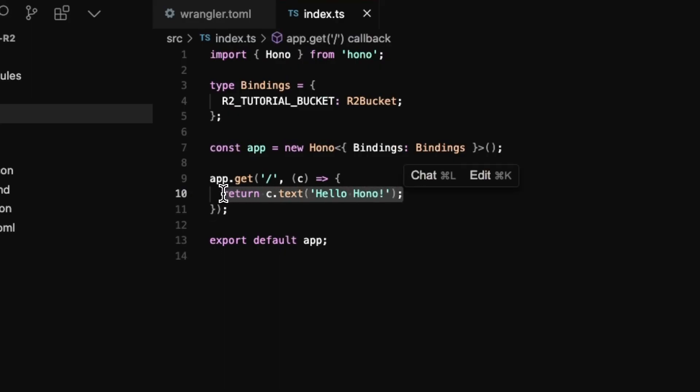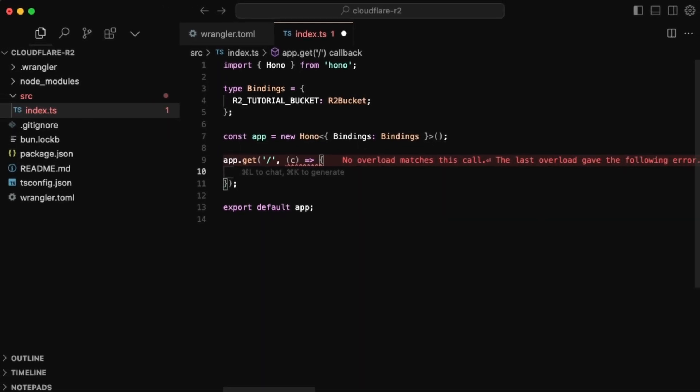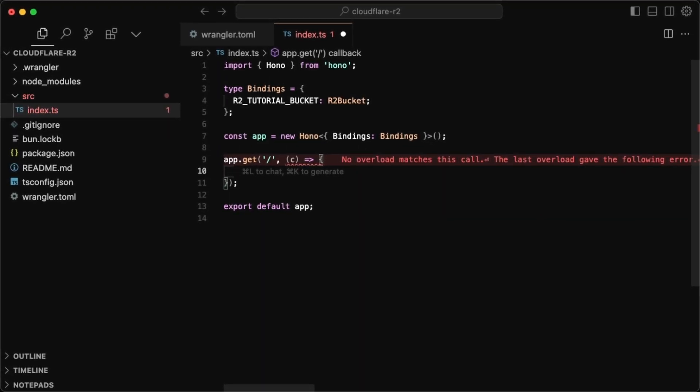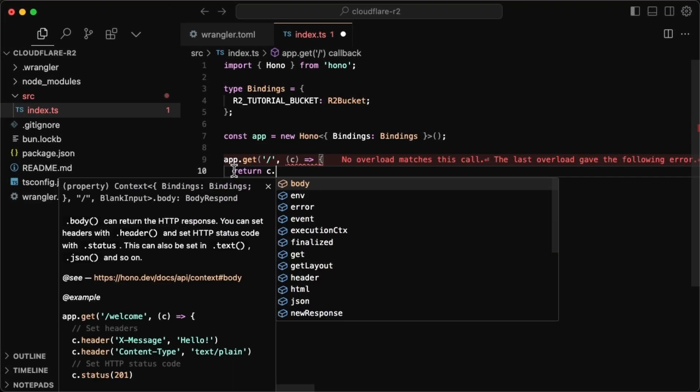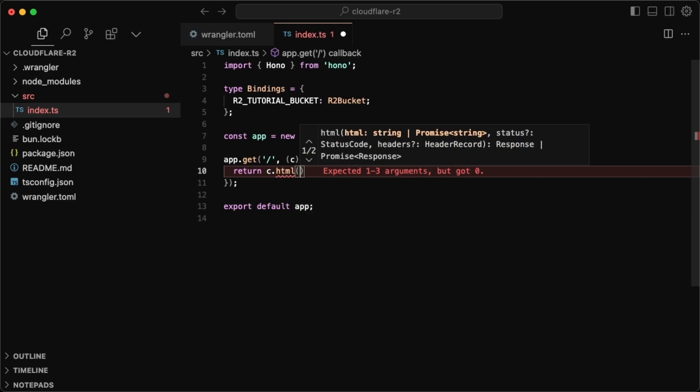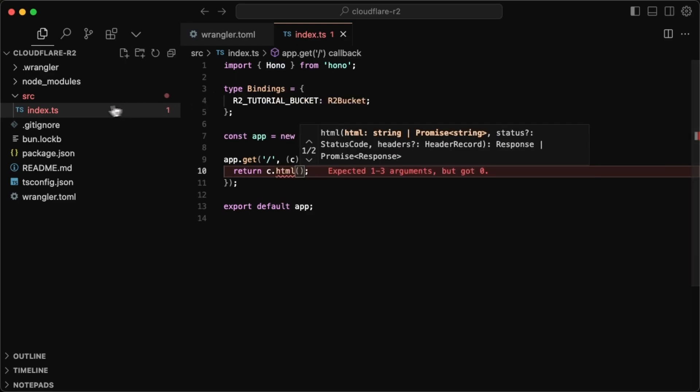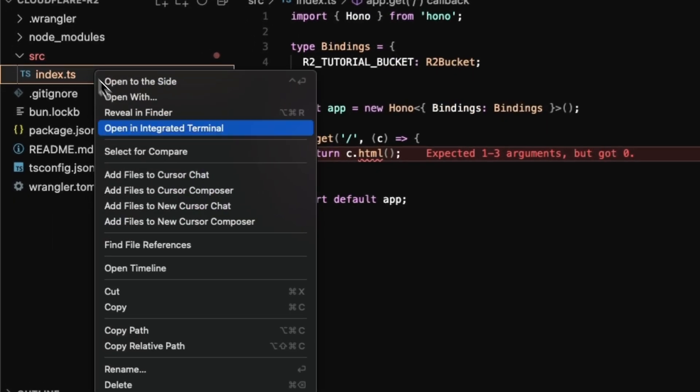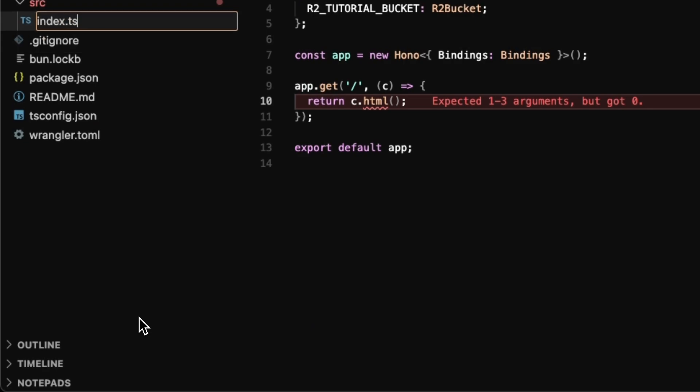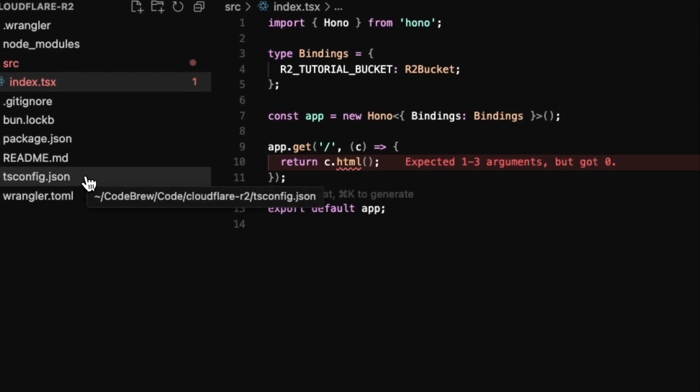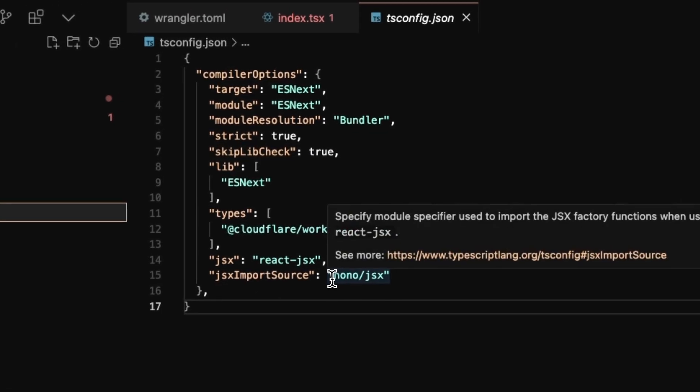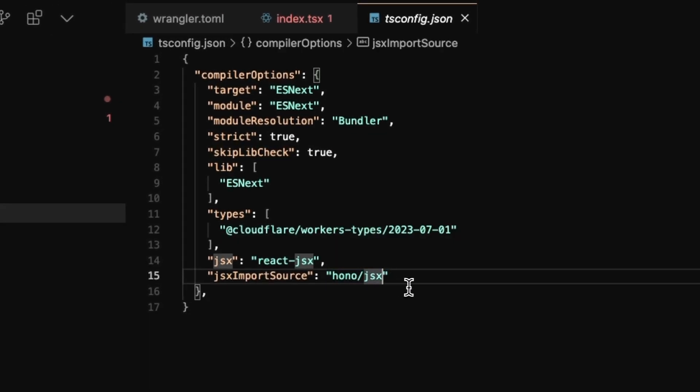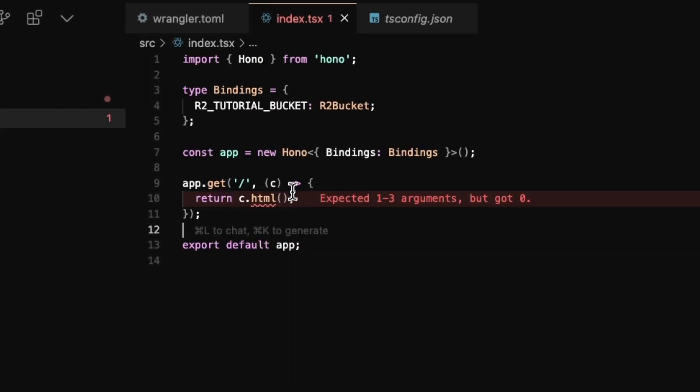For the main page, I actually don't want to return any text. What I want to return is HTML. So we can just do return C dot HTML. And this is going to tell it that we want to return HTML. The one other thing that you're going to want to do is rename this to be TSX. Since we're using TSX as our templating, we want to also change the file extension.